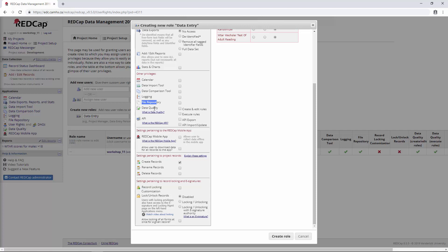Data quality we're going to come back to in another video. API — if you know that you need it, you can enable it, but generally for most projects you're probably not going to be using it. REDCap mobile — we're not using it in this project.